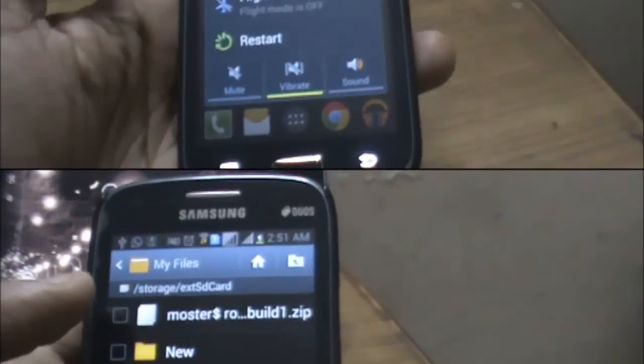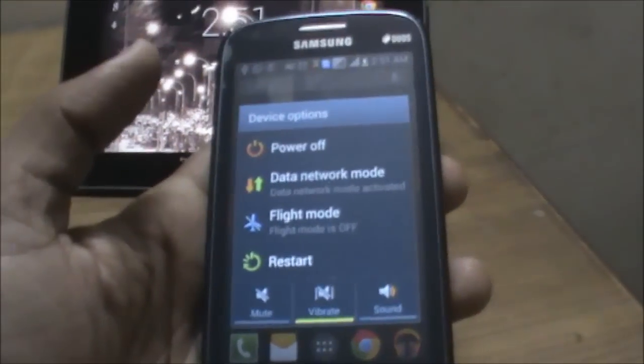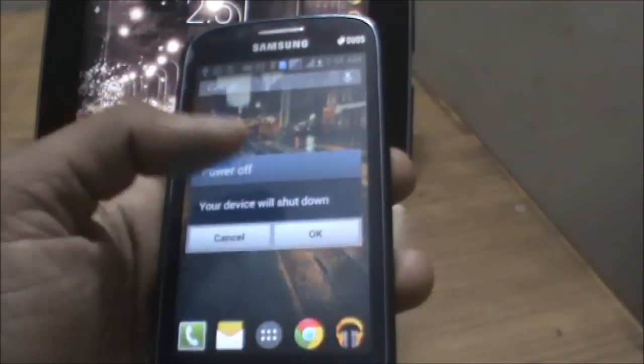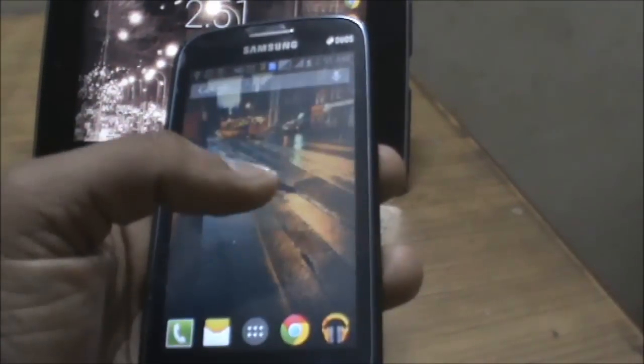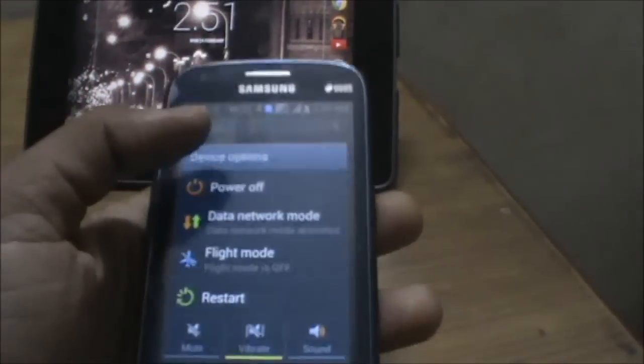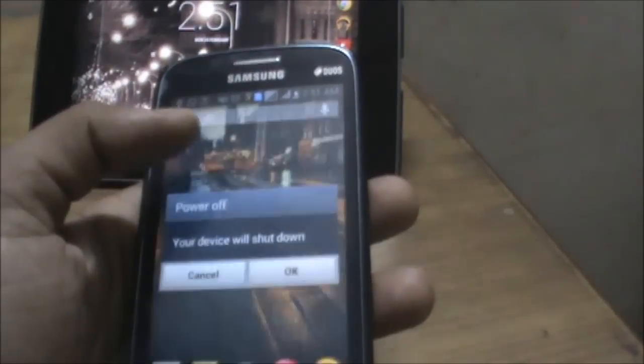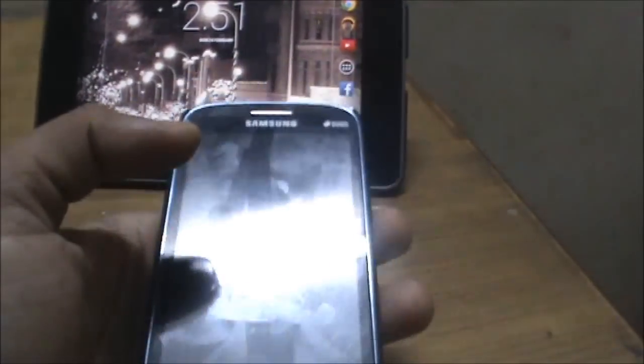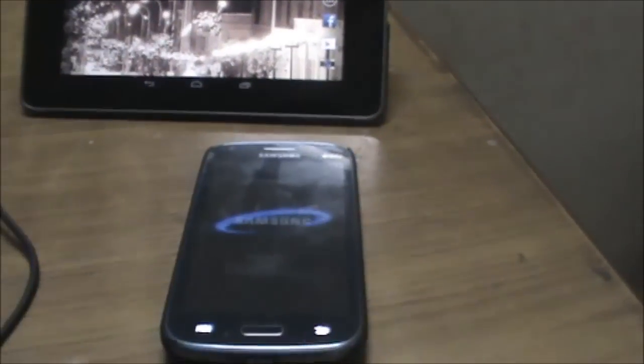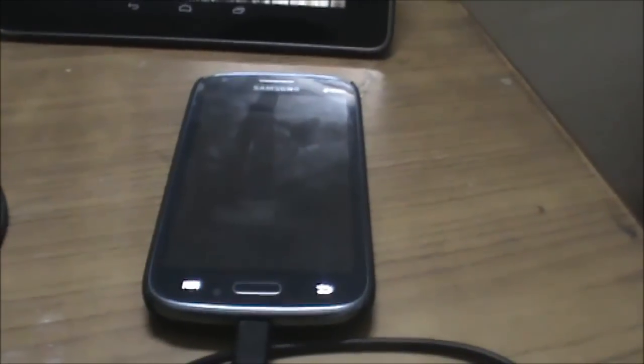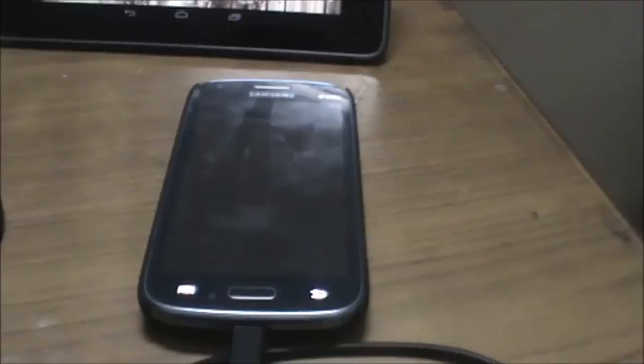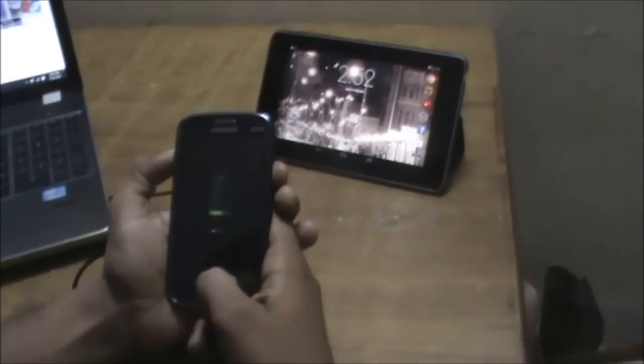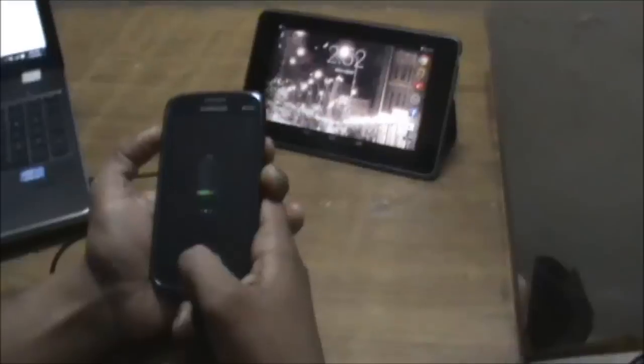The next thing you need to do is power off your cell. We need to do this because we need to enter ClockworkMod Recovery.